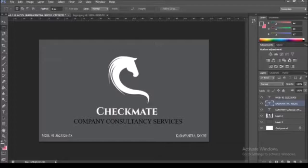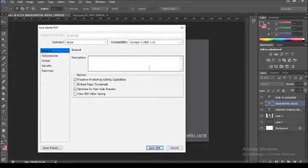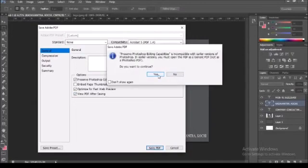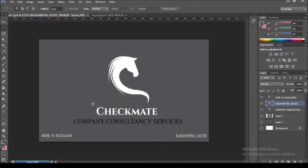Now we will save it with the other options. If you want to change the settings, you can change the settings. Then click Save.